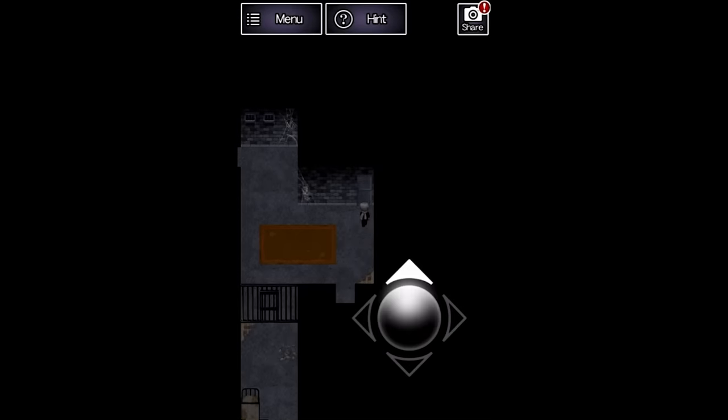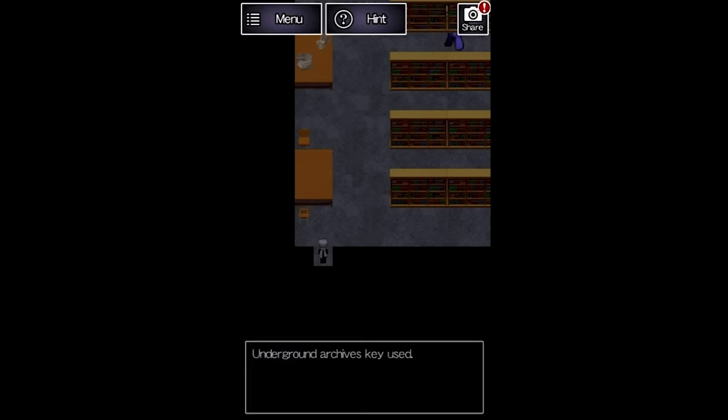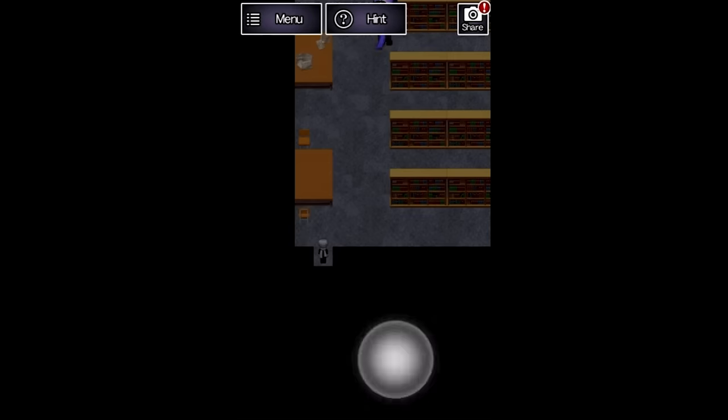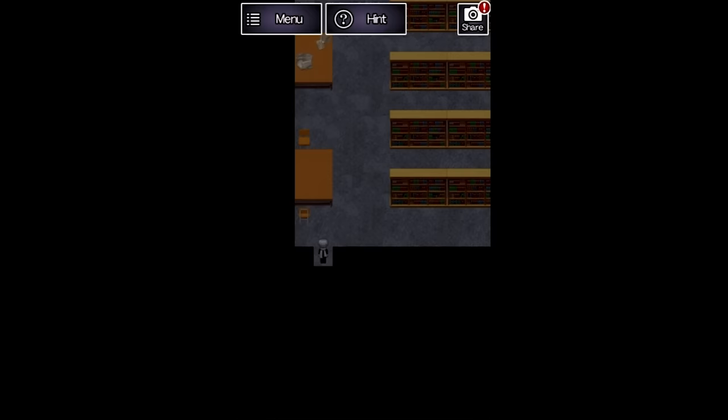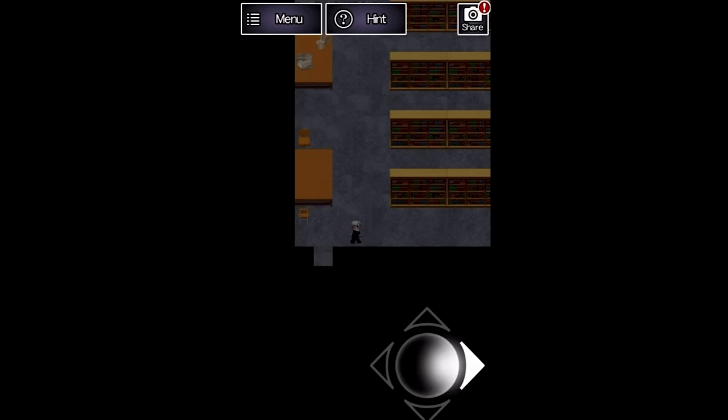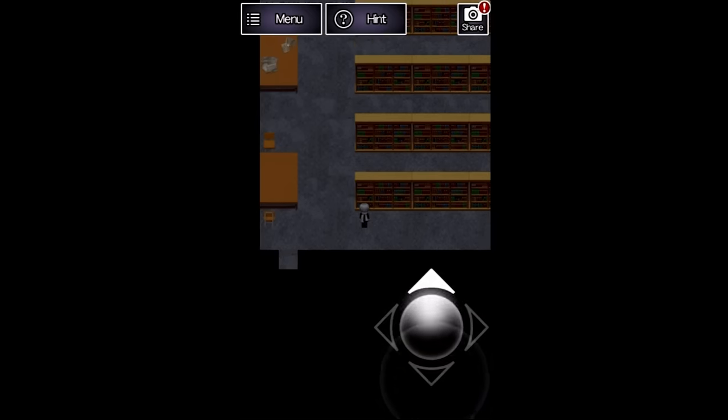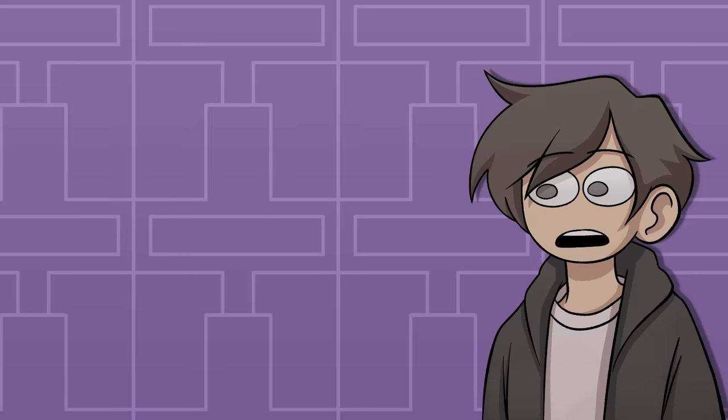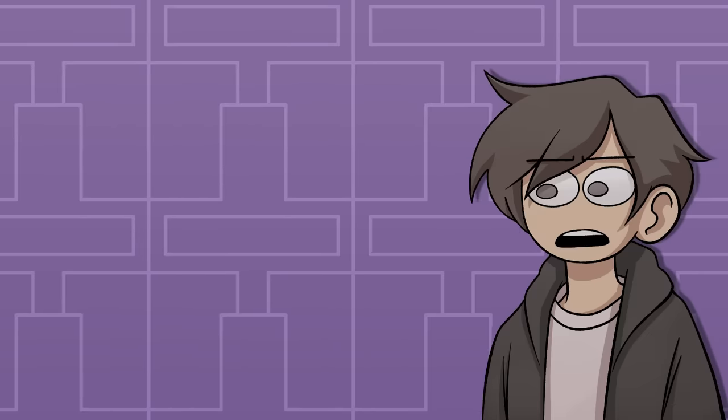Hiroshi uses his key on the locked door to the archive, finding himself in a library with the oni inside. It walks upwards and disappears without posing any threat. I'm starting to notice a trend here.